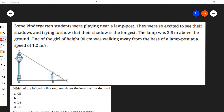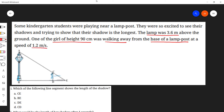Let us find the solution to this case study question. Some kindergarten students were playing near a lamppost and excited to see their shadows. The lamp was 3.6 meters above the ground, and a girl of height 90 centimeters was walking away from the base of the lamppost at a speed of 1.2 meters per second. This case study belongs to the Triangles chapter — Chapter 6 of Class 10 NCERT Maths textbook.